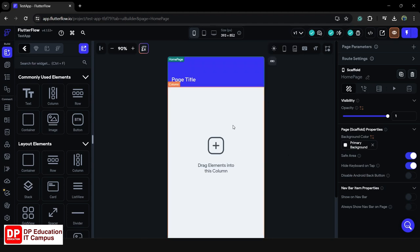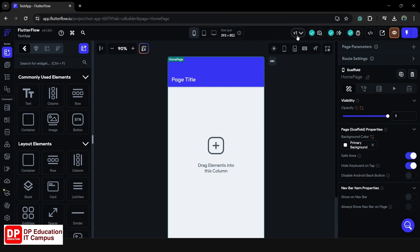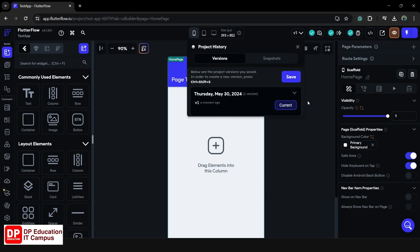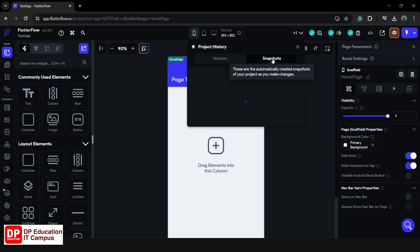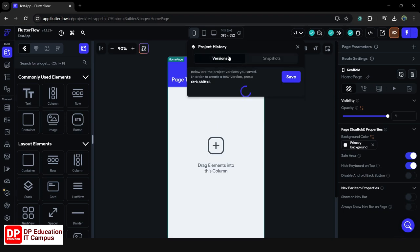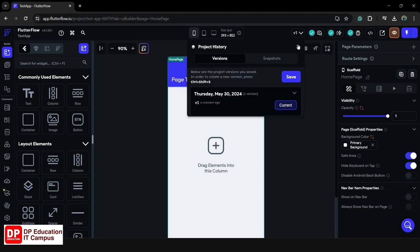You can manage the version of the application. You can save version 2, you can roll back to version 1. You can save and upgrade the version. You can manage multiple versions of the project.